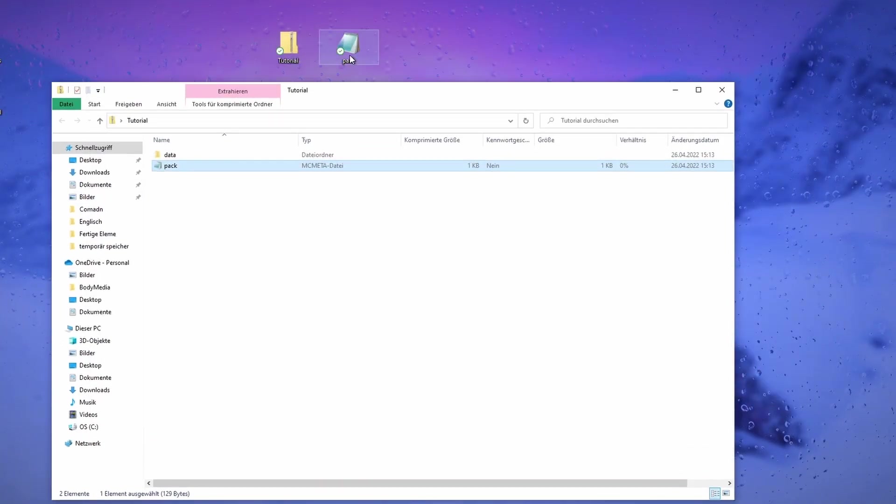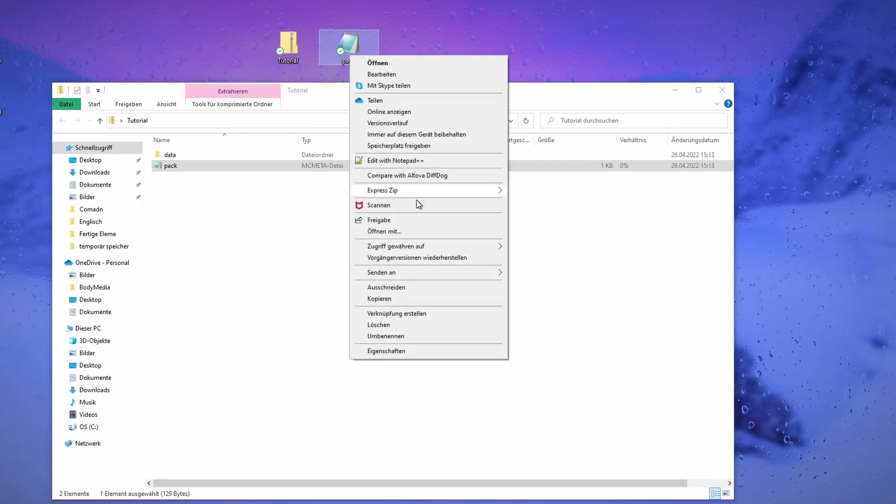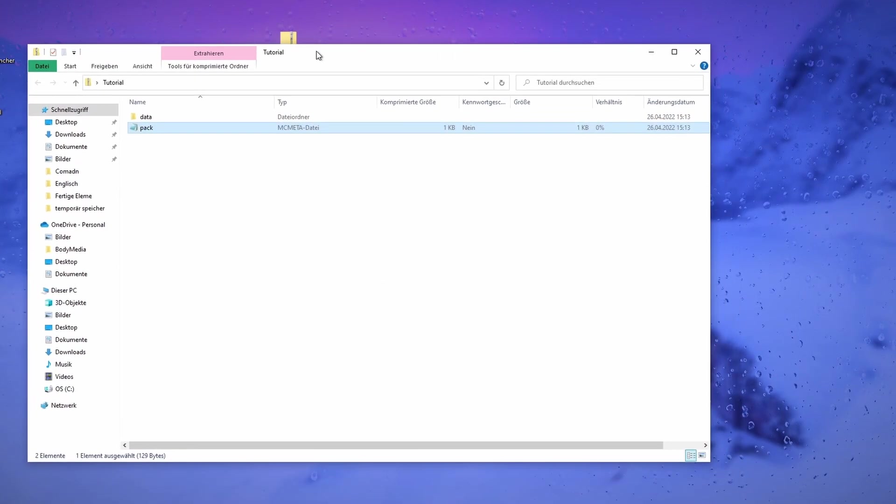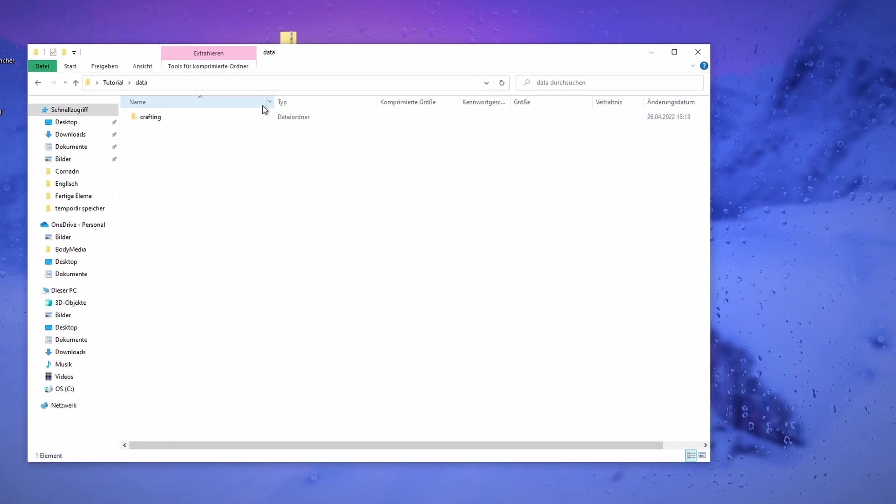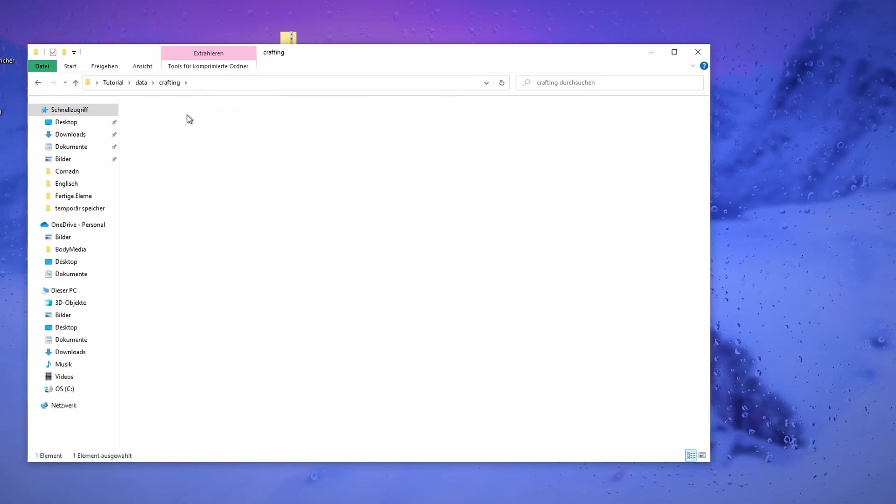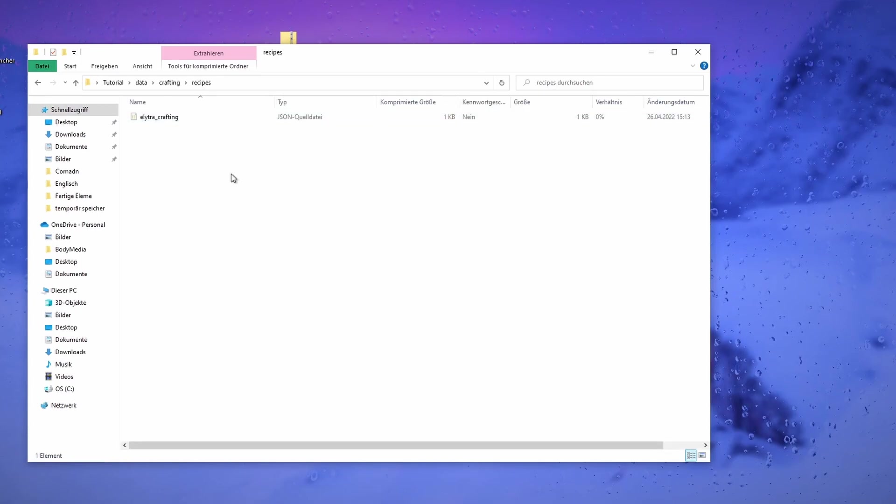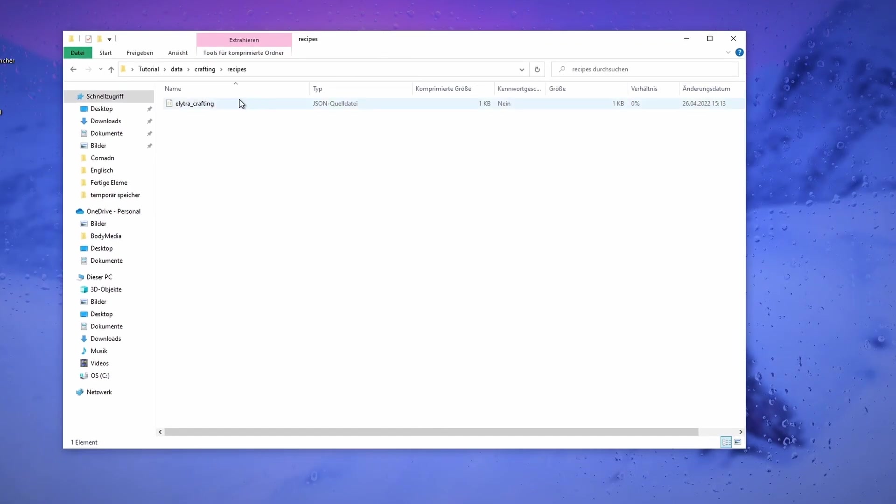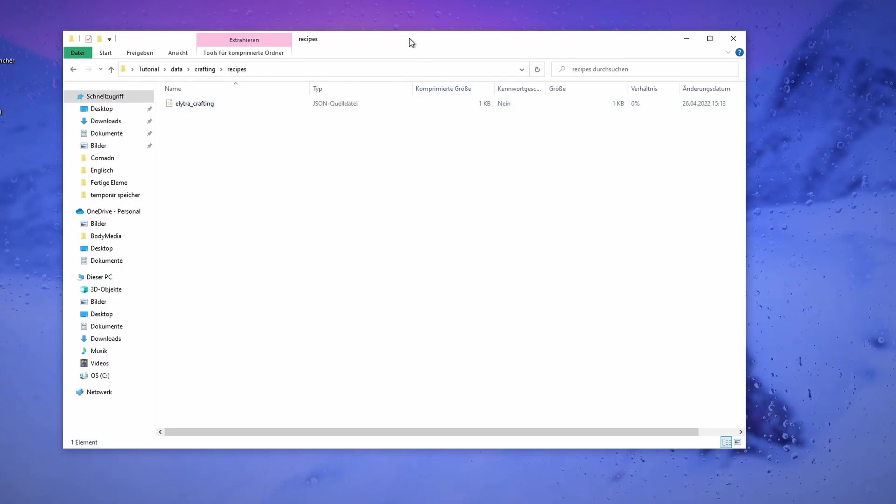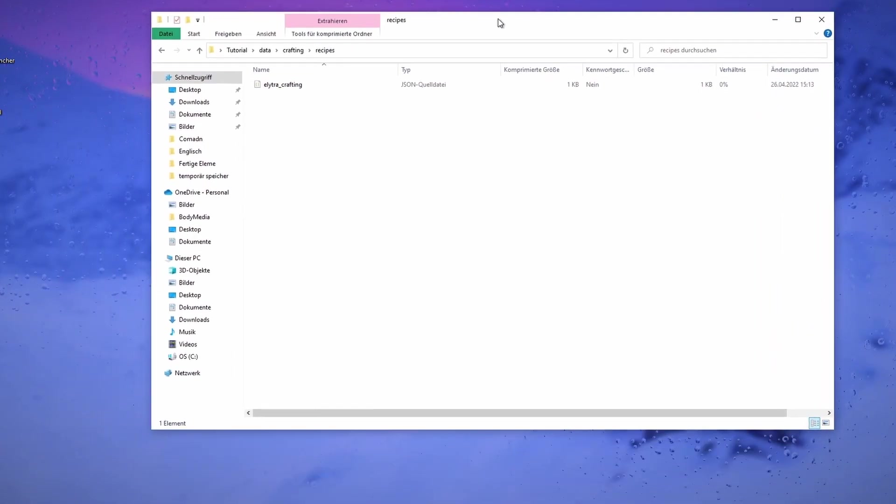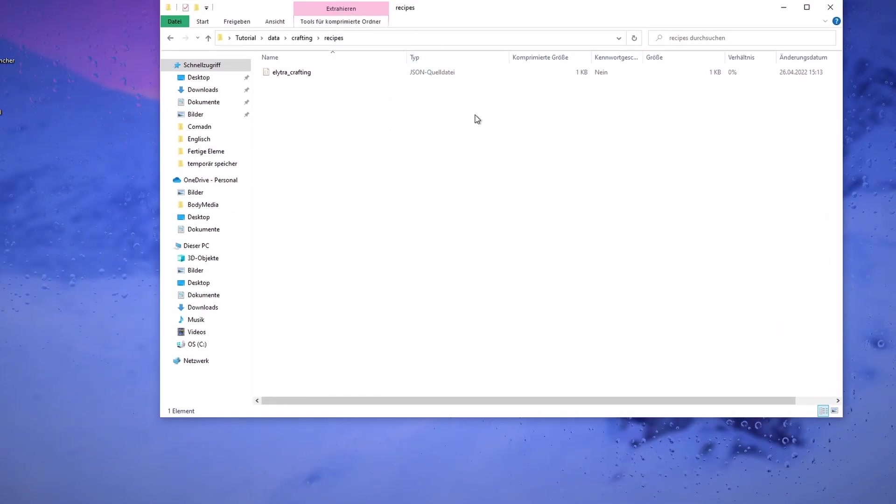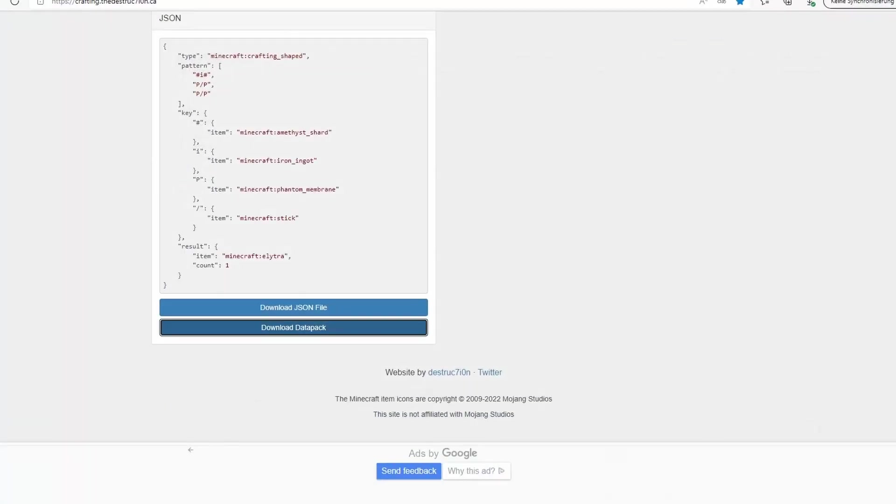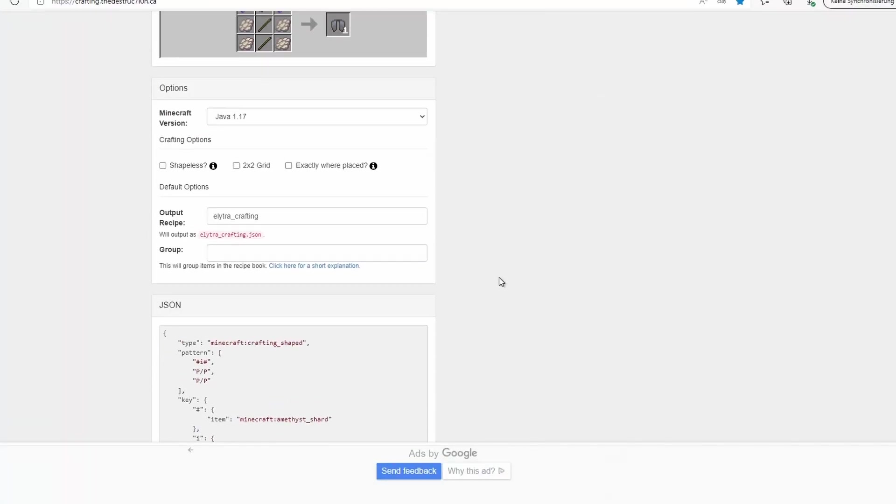We can now delete this. In data we have crafting and recipes, and here we have all of our recipes. At the moment it's just one, but you could add more. So let me show you what you have to do if you want to add another crafting recipe.